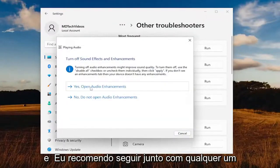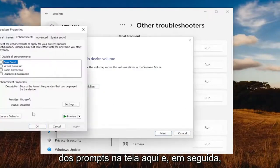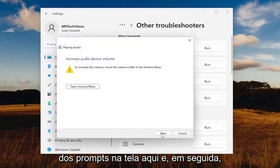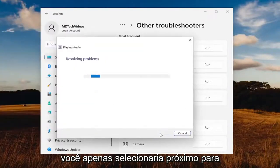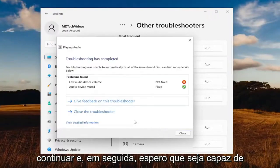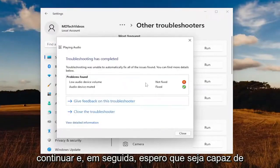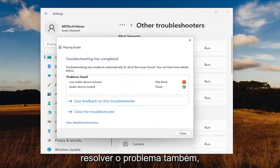I recommend following along with any of the on-screen prompts. You would just select next and continue on, and hopefully that will be able to resolve the problem as well.